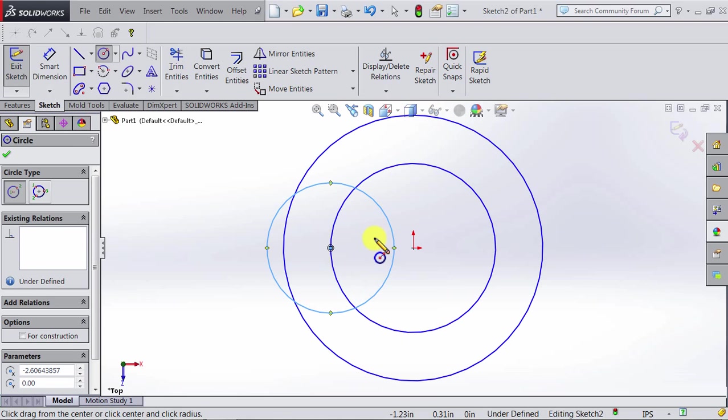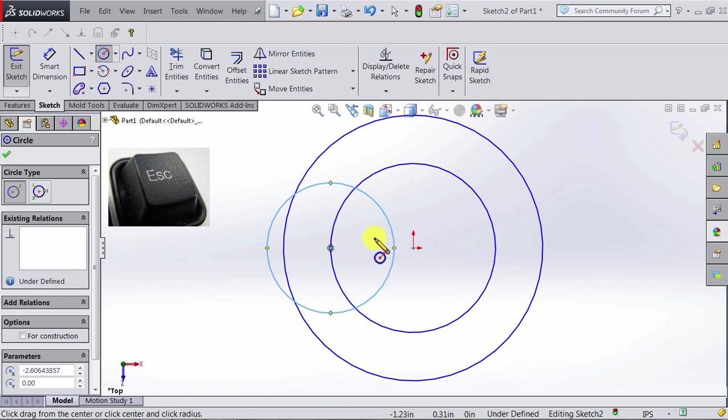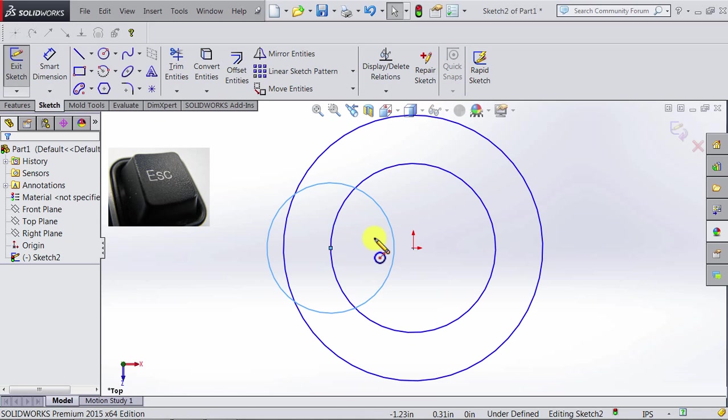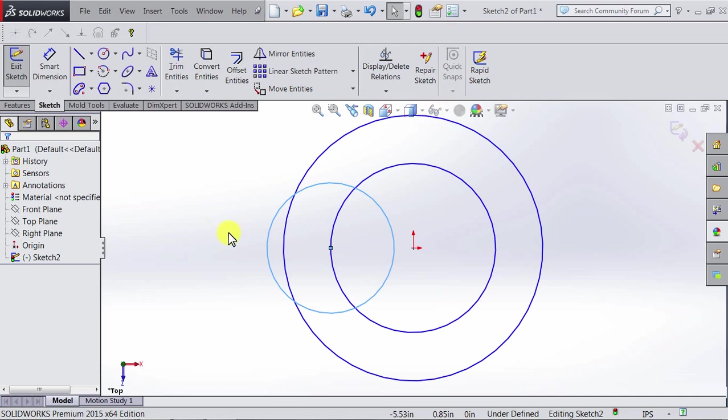Assuming we do not want more circles, we can press escape on the keyboard. And now you can notice that the cursor has changed back to normal.